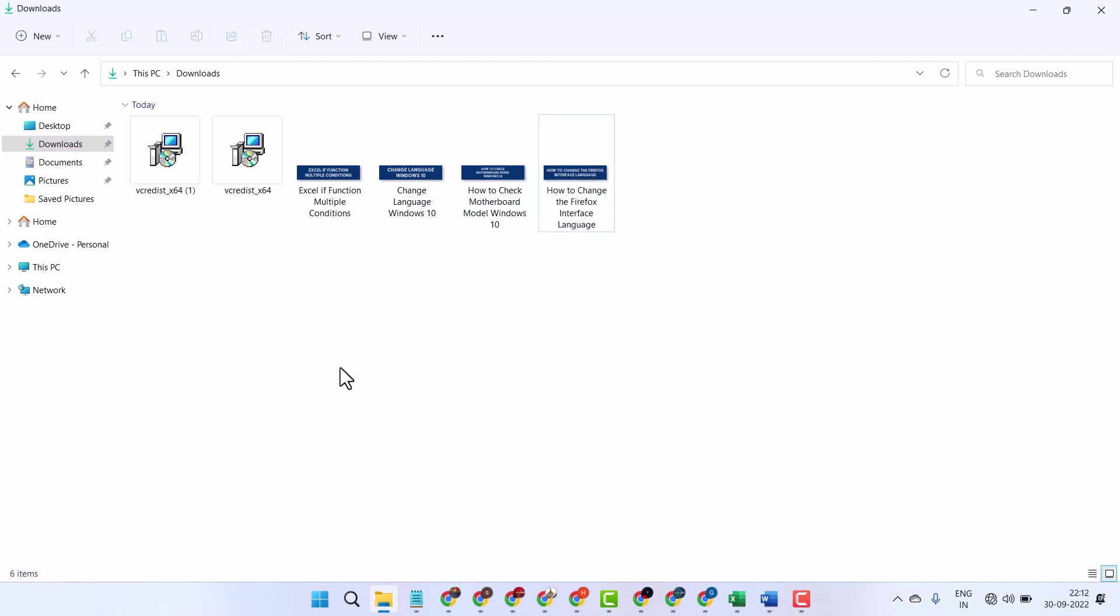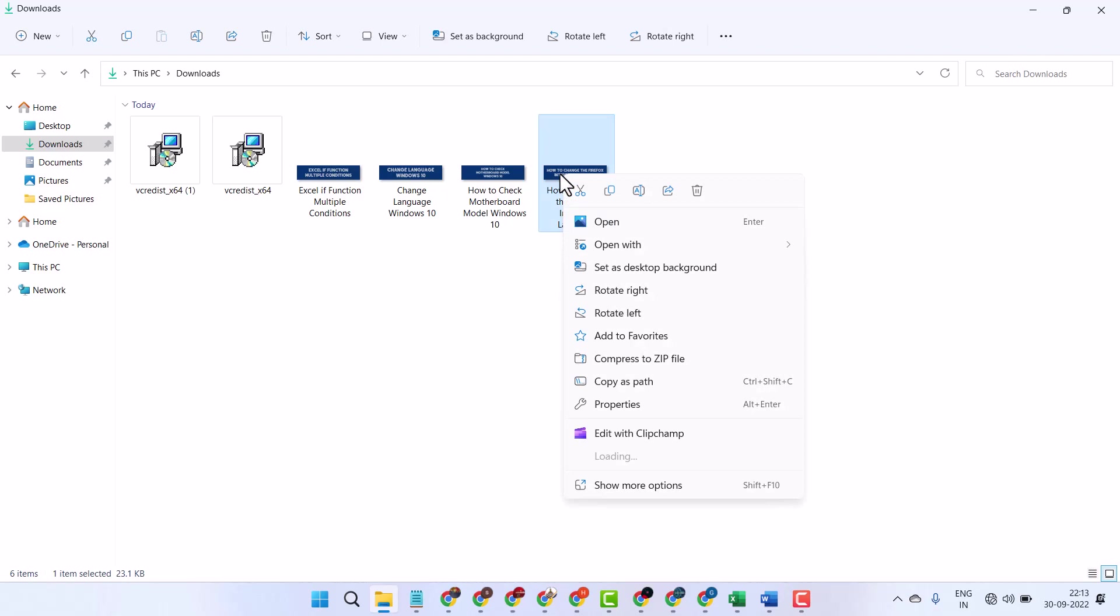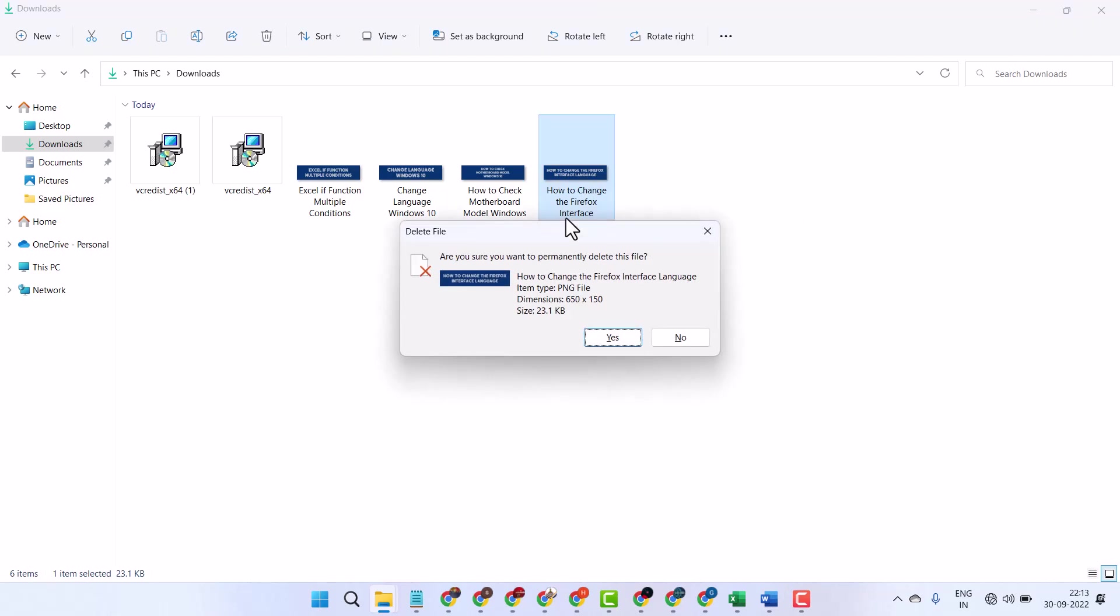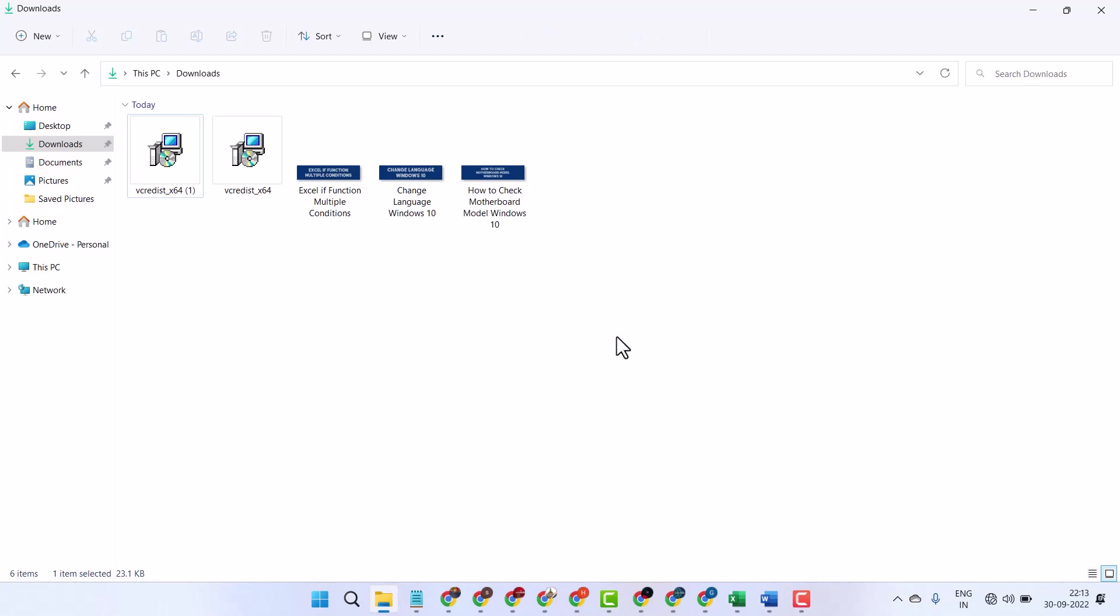If you want to delete permanently, right click, press and hold the shift key, then click on delete. This time it will ask permission: are you sure you want to permanently delete this file? Click on yes.